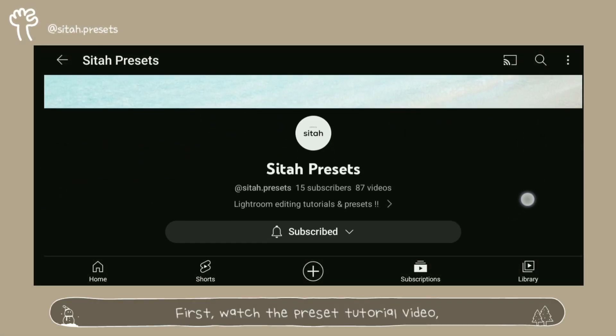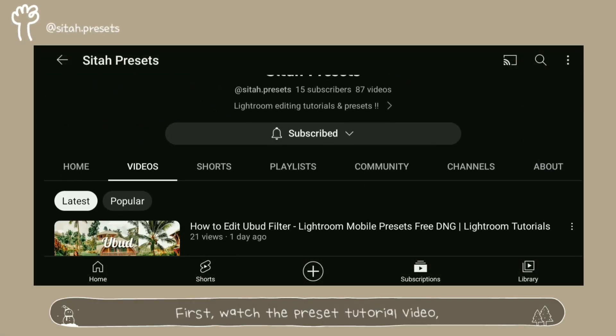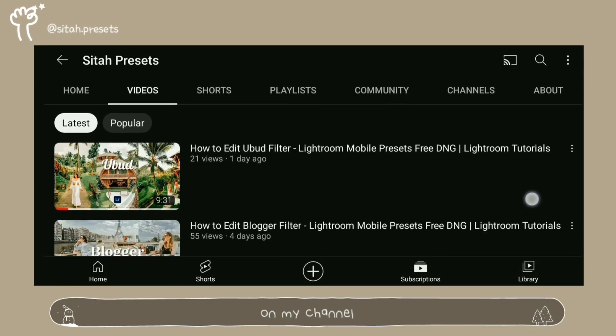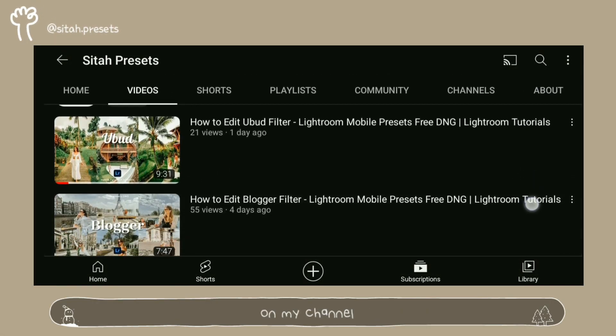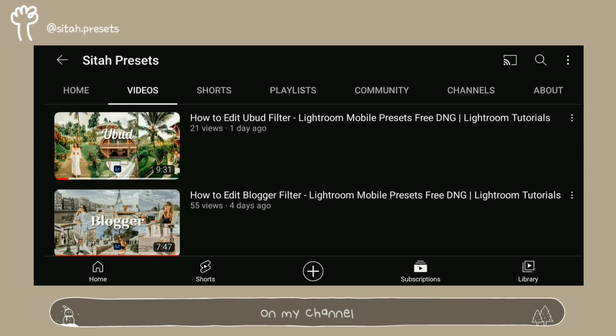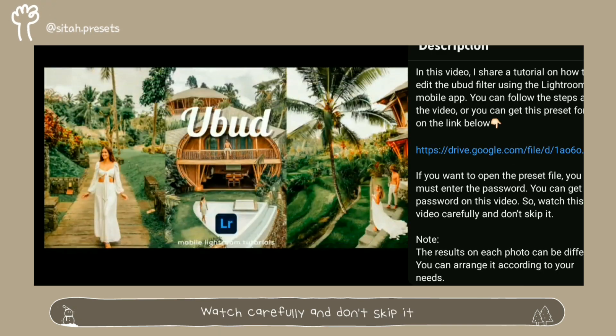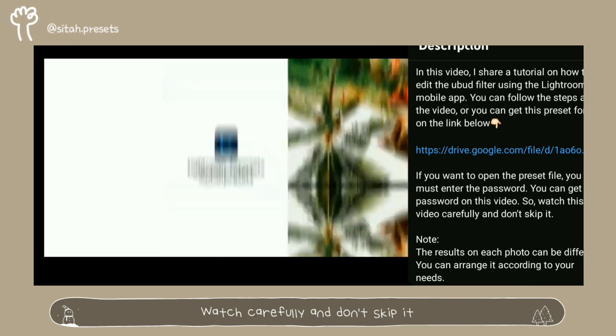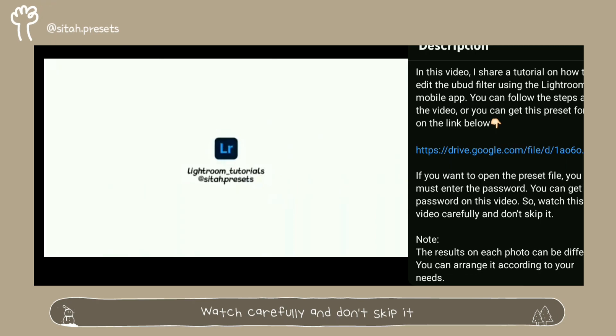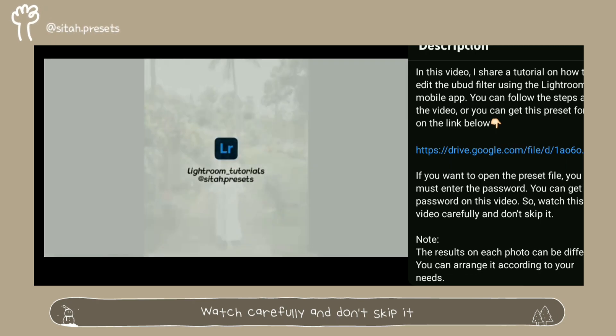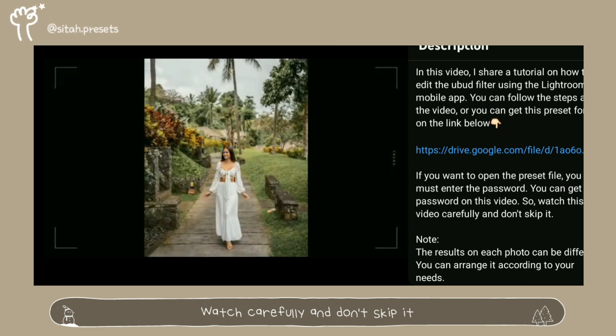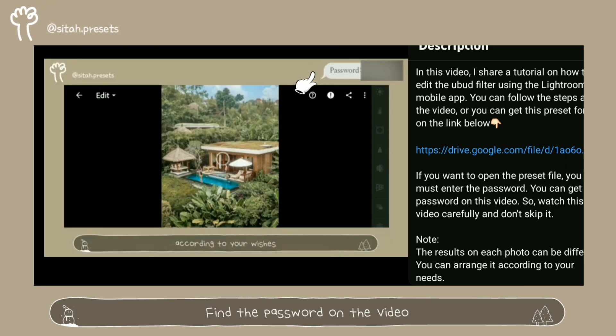First, watch the preset tutorial video on my channel. Watch carefully and don't skip it. Find the password on the video.